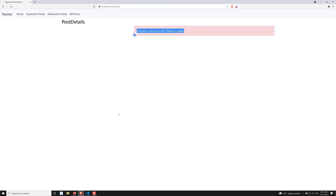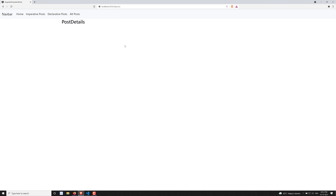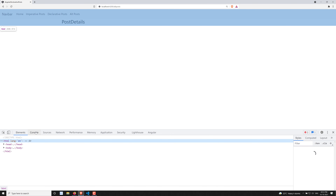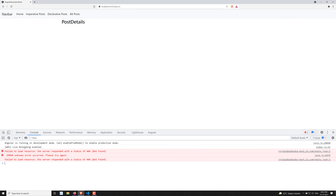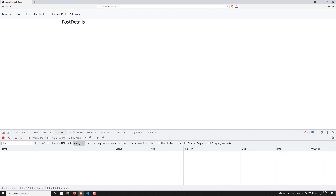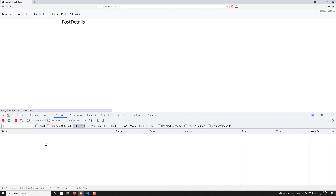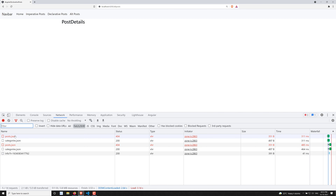Now let's see whether the error message will be displayed after refreshing. After refreshing, the error message is not displaying and the post details are also not loading. In the console you can see there is an error — unable to find the URL. It's trying to get the post data from an unknown URL, but the error message isn't showing because of the OnPush change detection strategy.